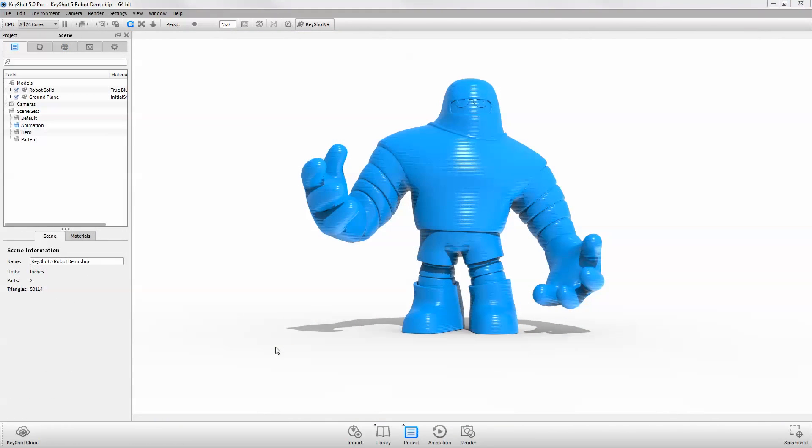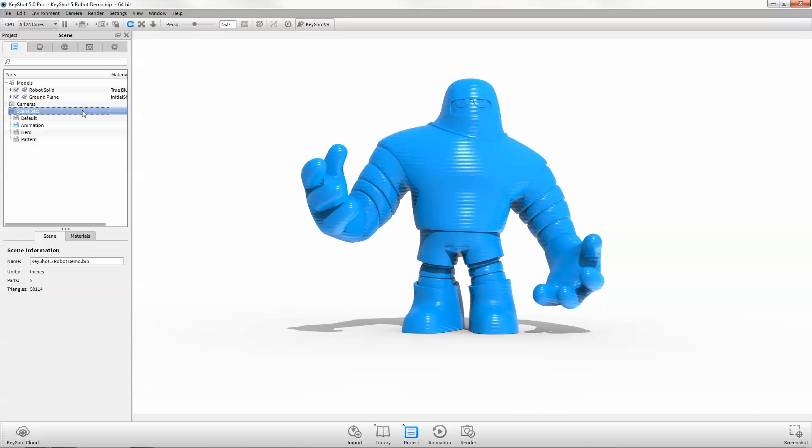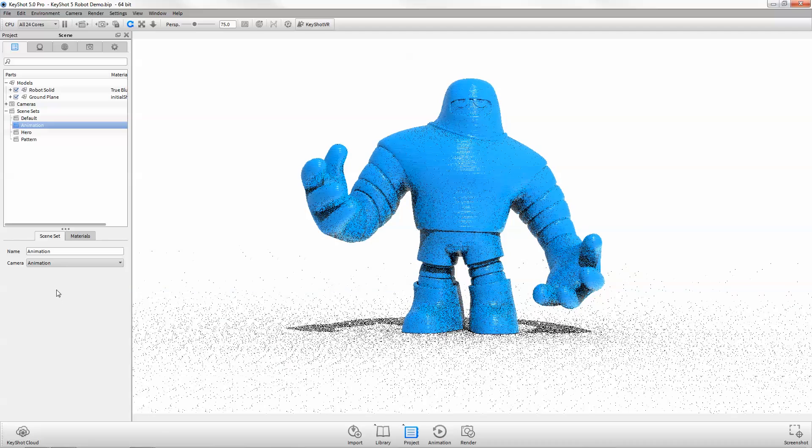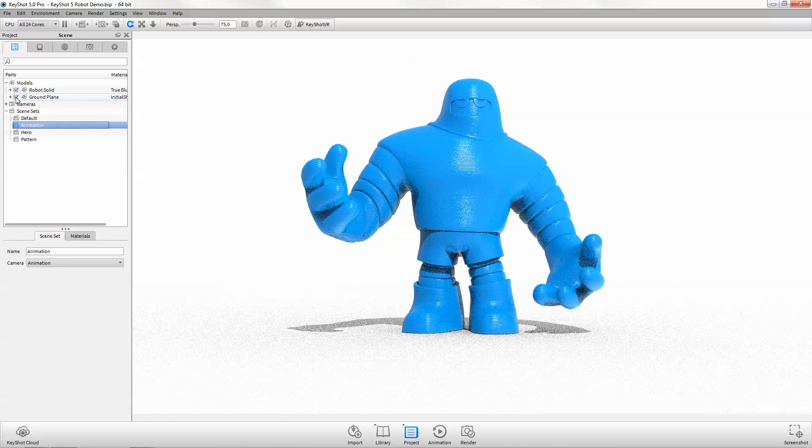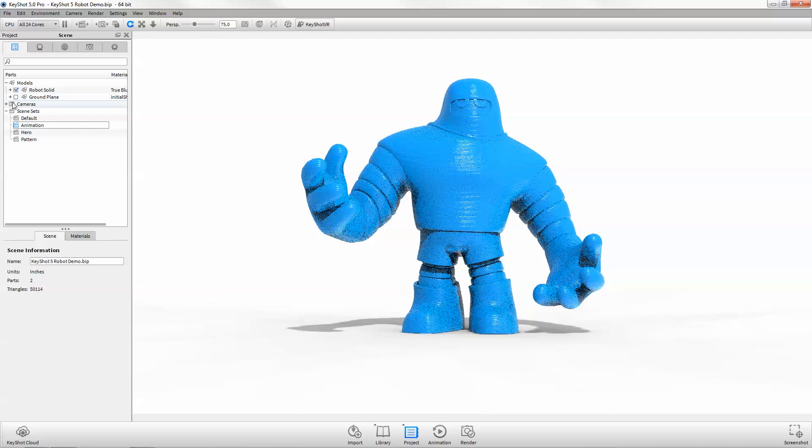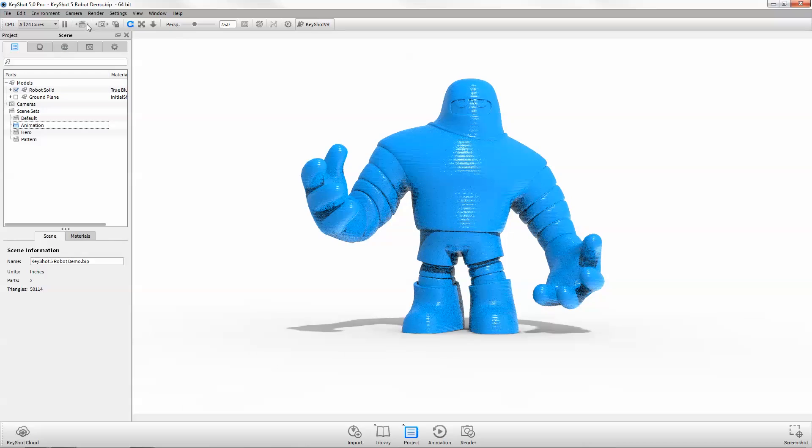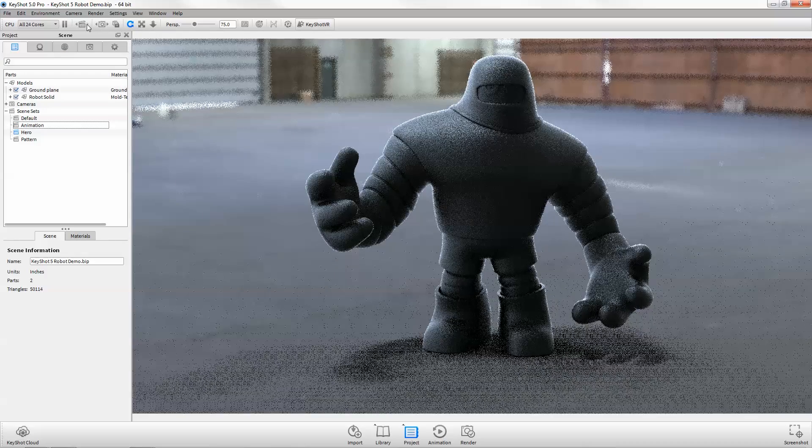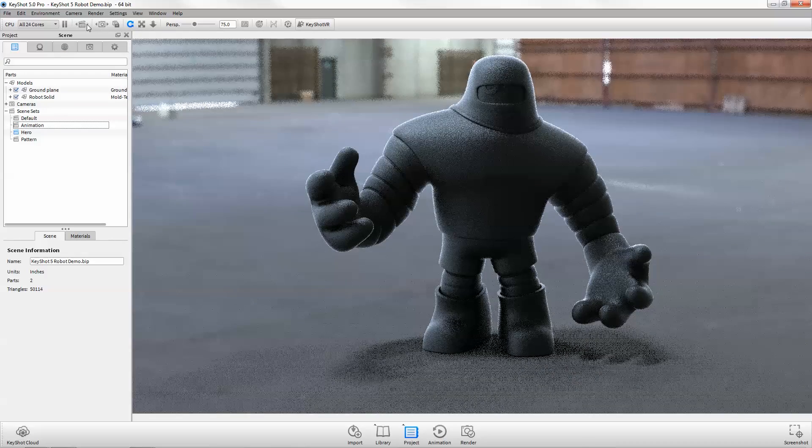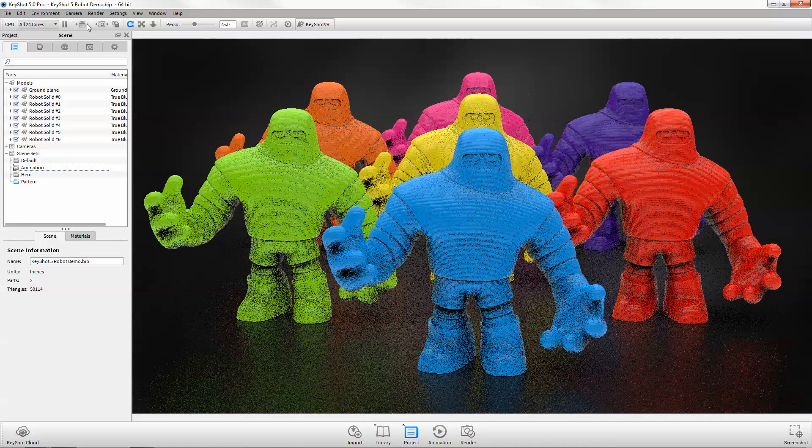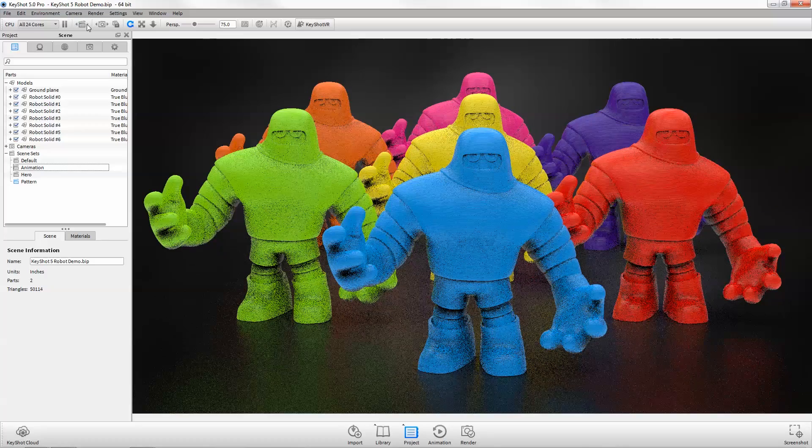Perhaps the most awaited Pro feature is now here. Scene sets allow you to link cameras and view sets to scene tree configurations. Scene sets make it possible to set up and organize an entire virtual photo shoot in one file. Toggle through scene sets to showcase your work like never before.